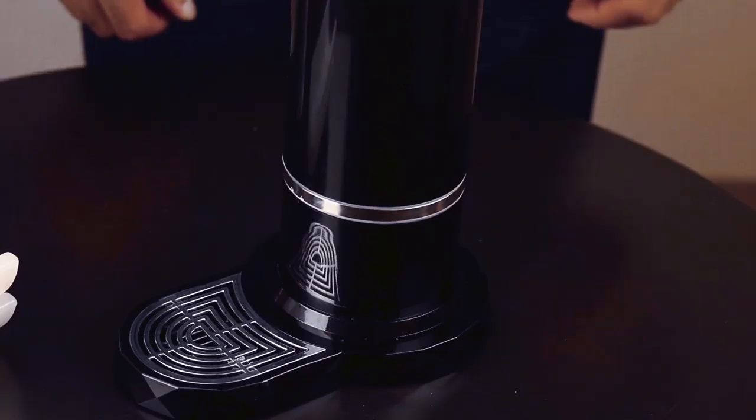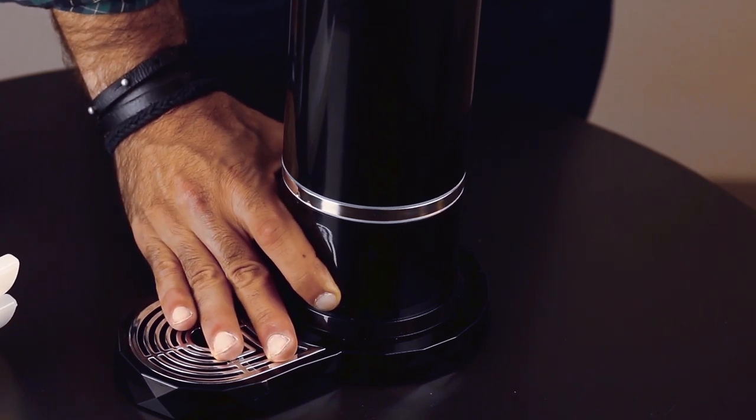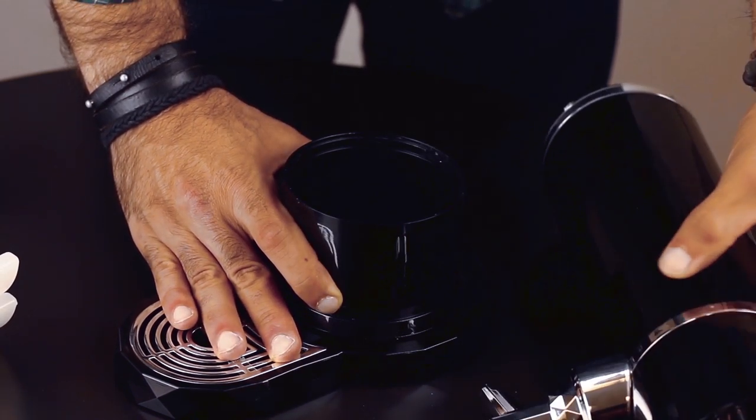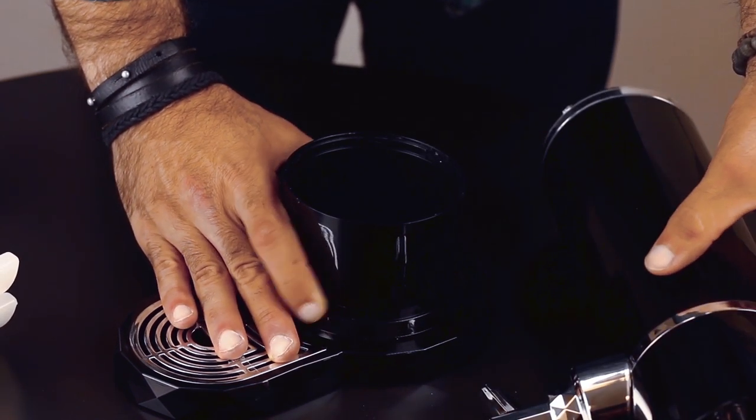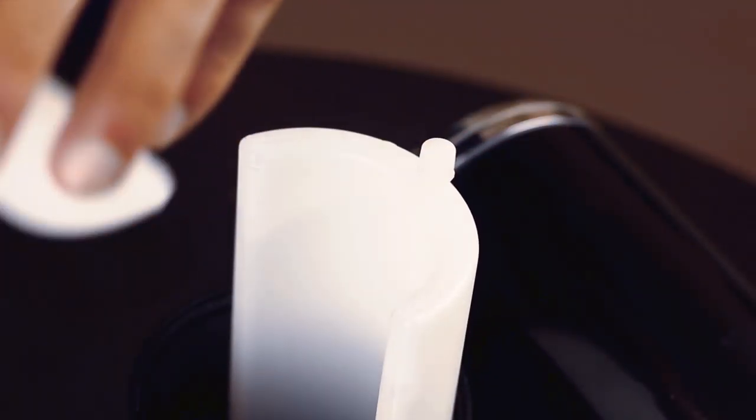Once the batteries are installed, you're ready to place your favorite beer into the dispenser. Turn the middle portion of the tap and separate it from the base. Remove the cooling units from a freezer or refrigerator and then place them into the base.